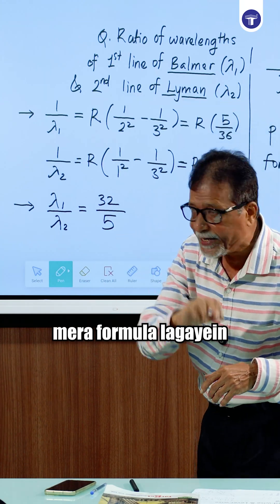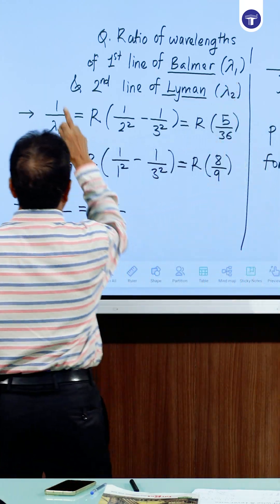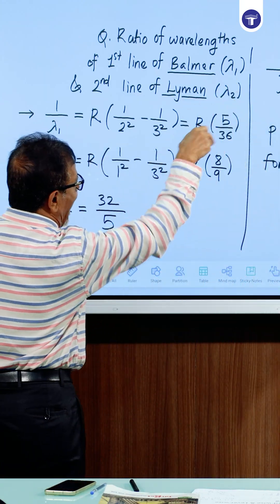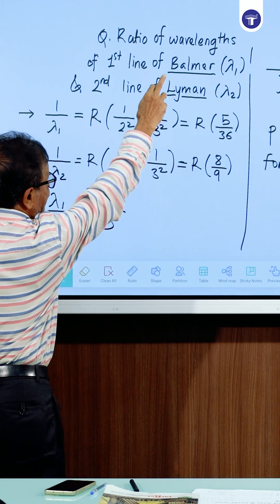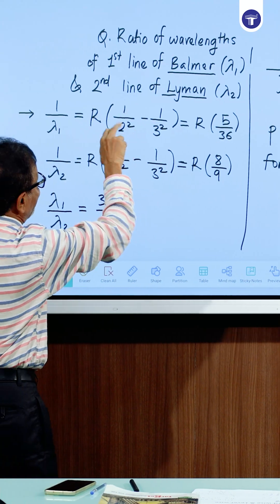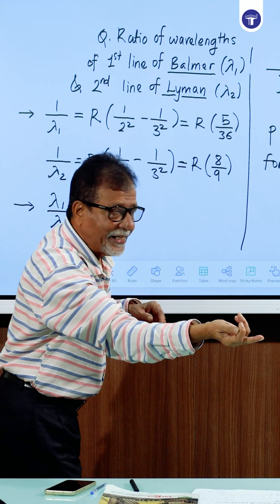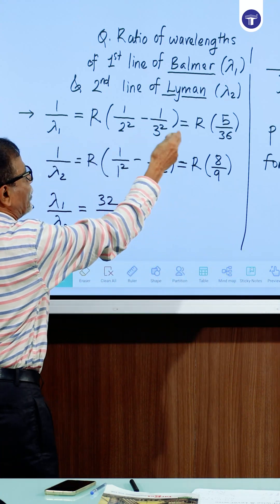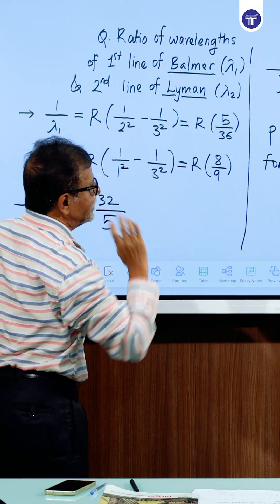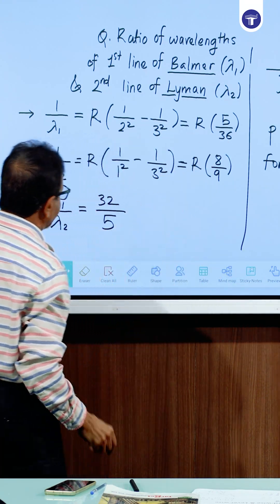For lambda 1, since it is the Balmer series, the P value is 2. And since it is the first line, the upper level n is 3. So 1 upon lambda 1 equals R into (1 upon 2 squared minus 1 upon 3 squared), which gives 5R by 36.